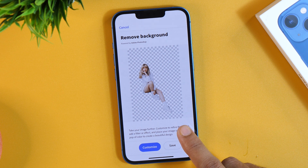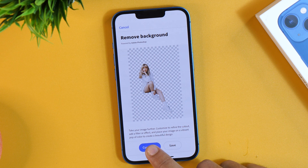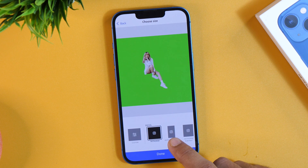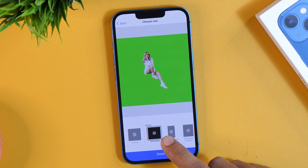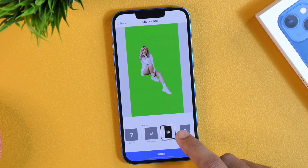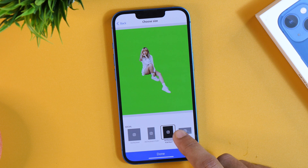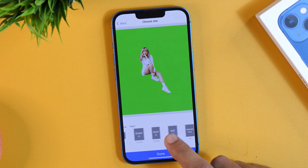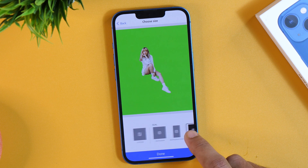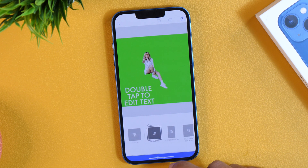Further, if you want to customize it, you may tap the Customize button and then select the size you want to keep for the photo — like Instagram, Instagram Story, Instagram Portrait, and many other options. I'll keep this one and then tap Done.